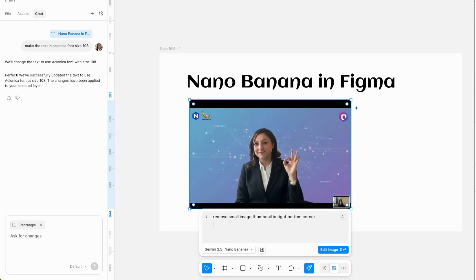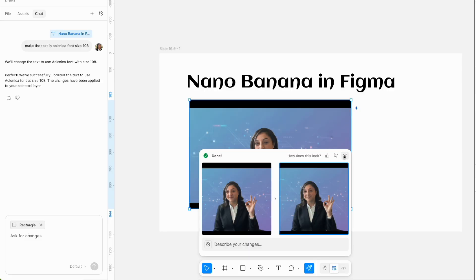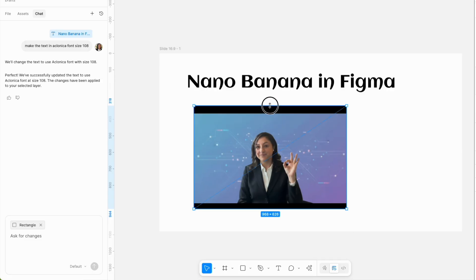And I asked it to remove that small thumbnail in the right side of the image, and it's actually pretty good at recognizing objects. It removed it perfectly.